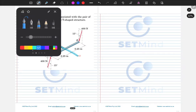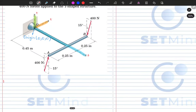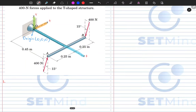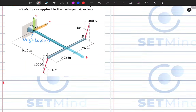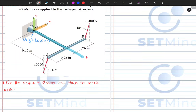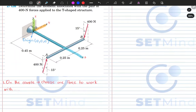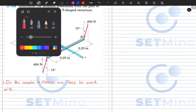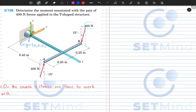Now that we have this covered, let's dive into our problem. The first thing we need to do is, on this couple, choose one force to work with. That should always be done at all times — you have two forces which are exactly the same in magnitude but opposite in direction. I'm going to choose this side to be the force I'll work with, and I'll just call it force F.